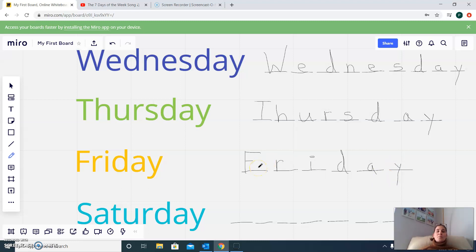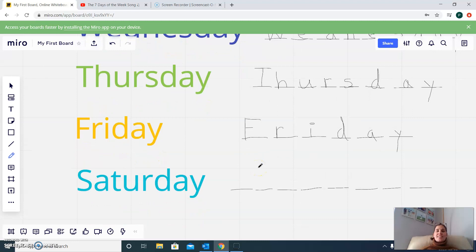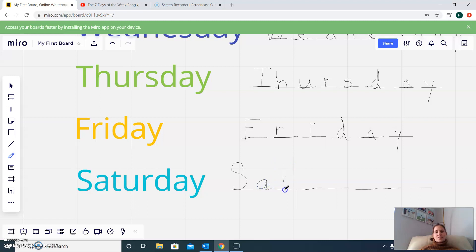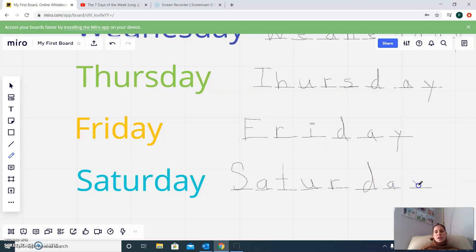What comes after Friday? Saturday. So we need a big S, then A, T, U, R, D, A, Y. Saturday.